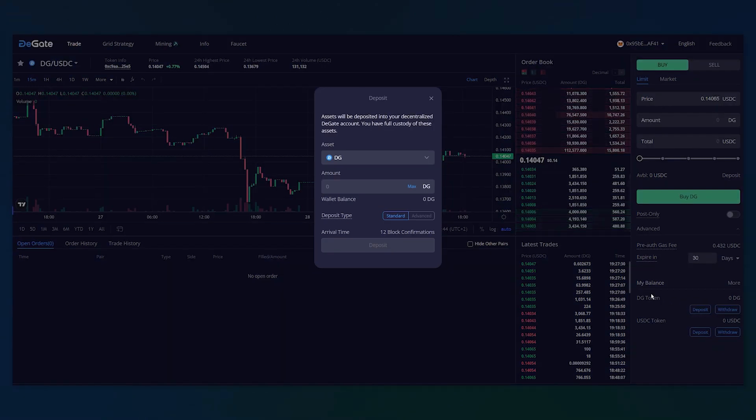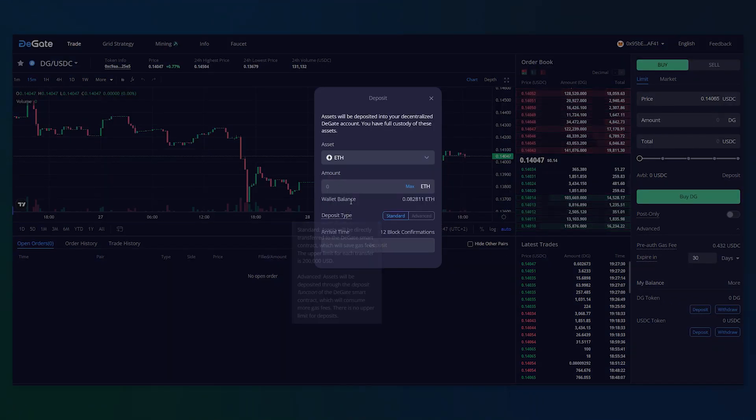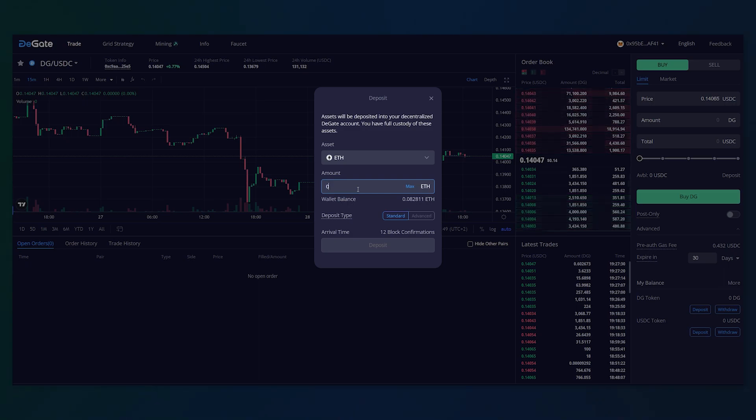Before a user can start trading, assets will first need to be deposited into their DeGate account, so claim some testnet Ethereum and deposit any amount to the exchange.